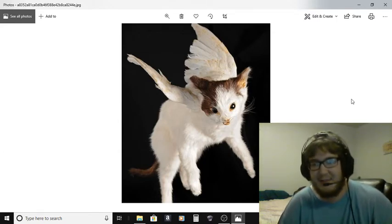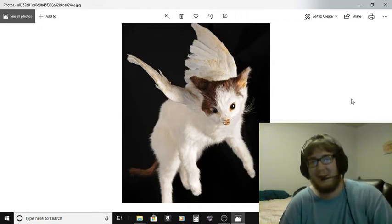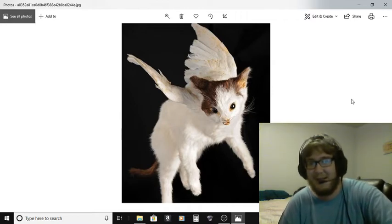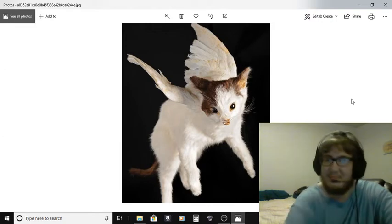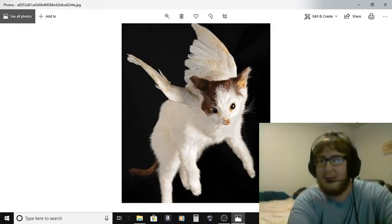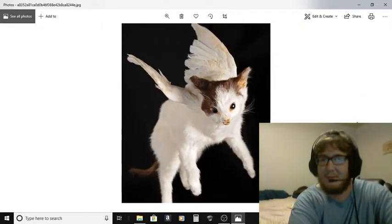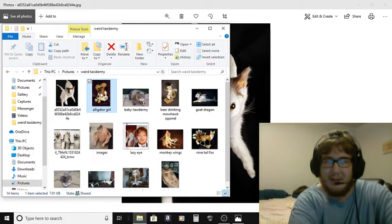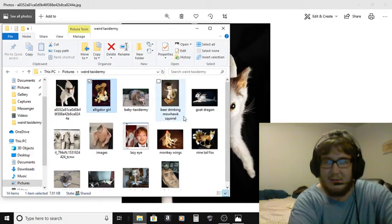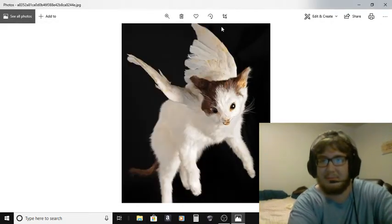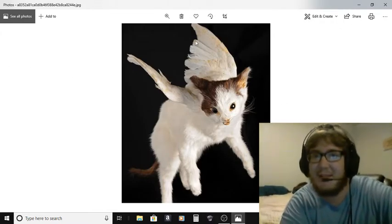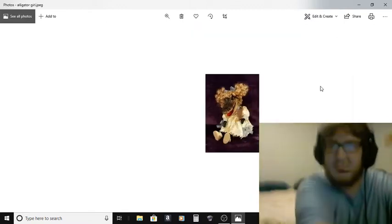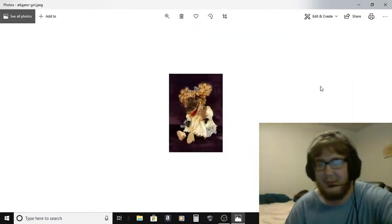I mean seriously guys, don't stuff your cat when it's dead. Just give it a proper burial and be done with it. I mean seriously, no. Why is it not moving to the next video? Okay, here we go.